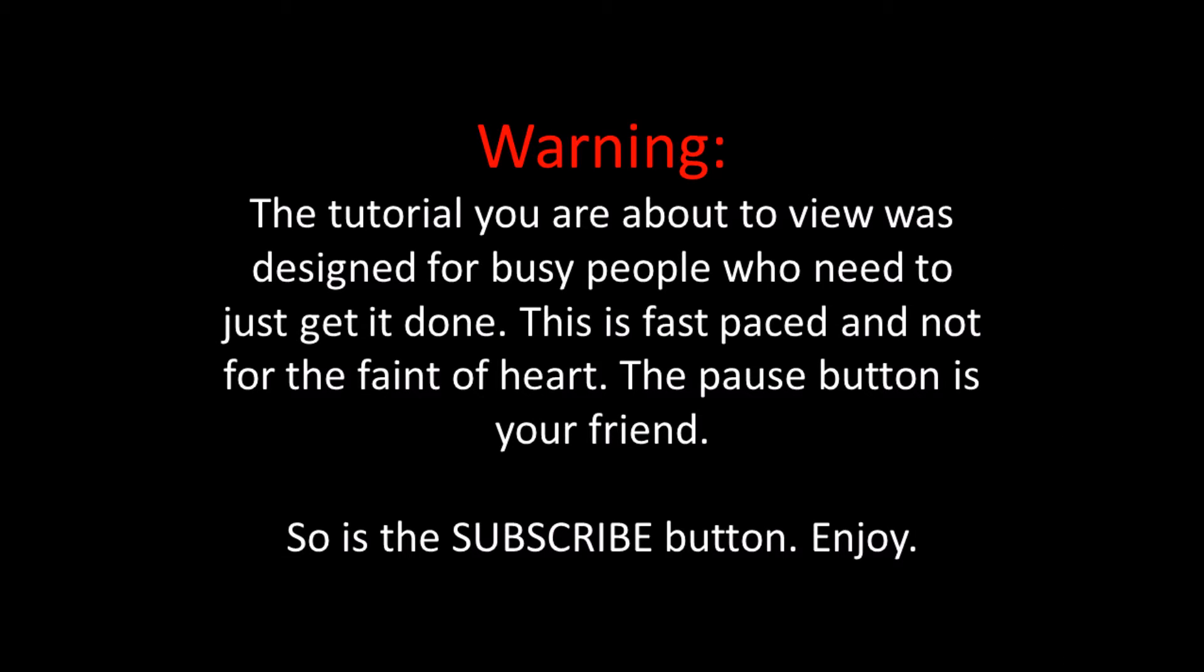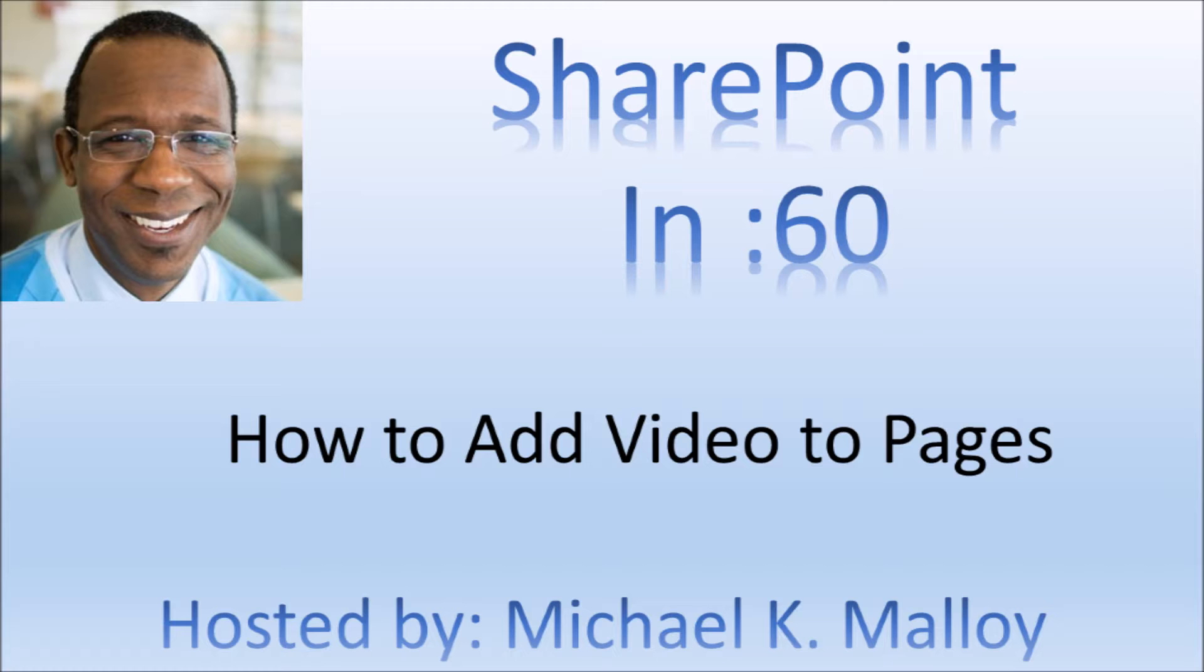The tutorial you're about to view is not for busy people who need to just get it done. This is fast-paced and not for the faint of heart. The pause button is your friend. So is the subscribe button. Enjoy!